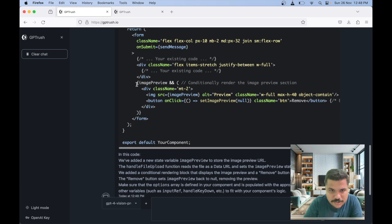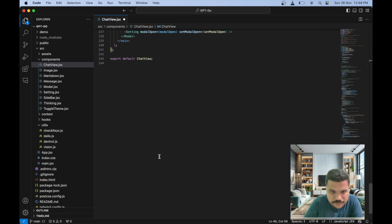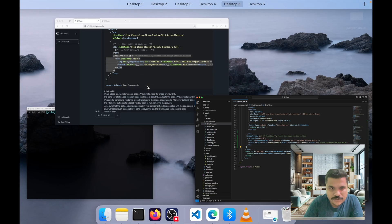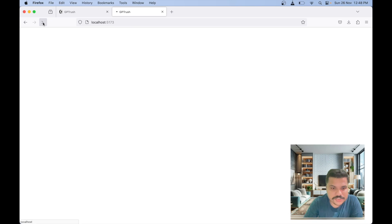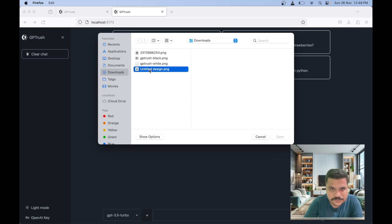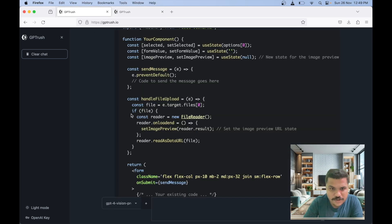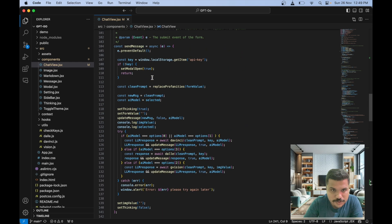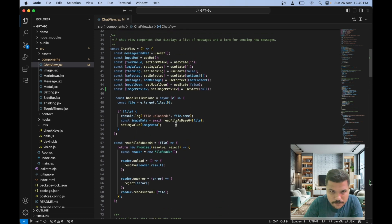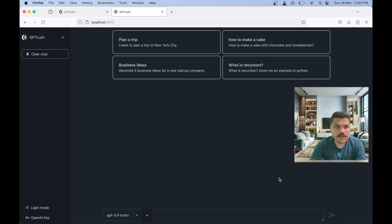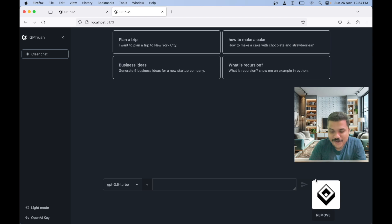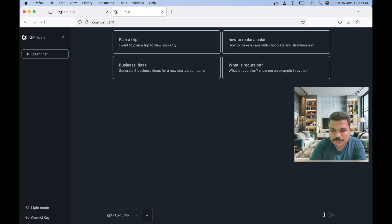Let's also grab the image preview code and place it under the relevant section. We already have our localhost version running. It looks like I just forgot a few lines of code, so let me copy those lines and paste them into the handle file upload code that we already have. Hopefully the bug should be fixed. The feature is implemented — this is not quite what I wanted, but we do have image preview and even a remove functionality, which is working.